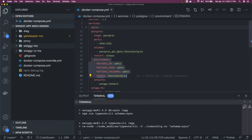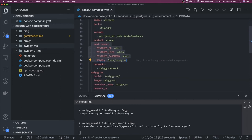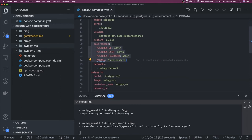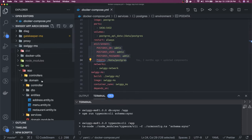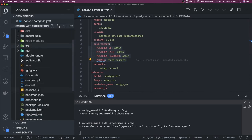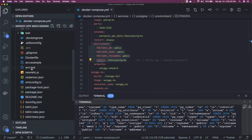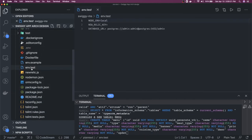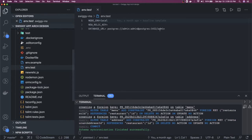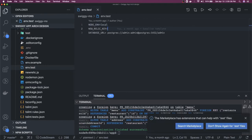We can have an env.test also here which will actually target the test database here. We can just create a test database. Now if we just see our database tables, these are our database tables.